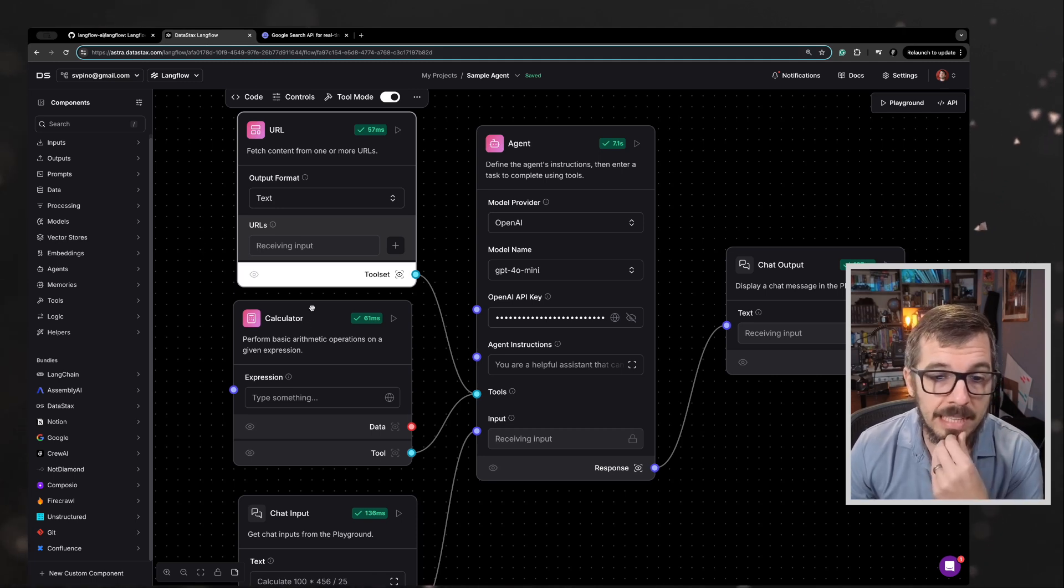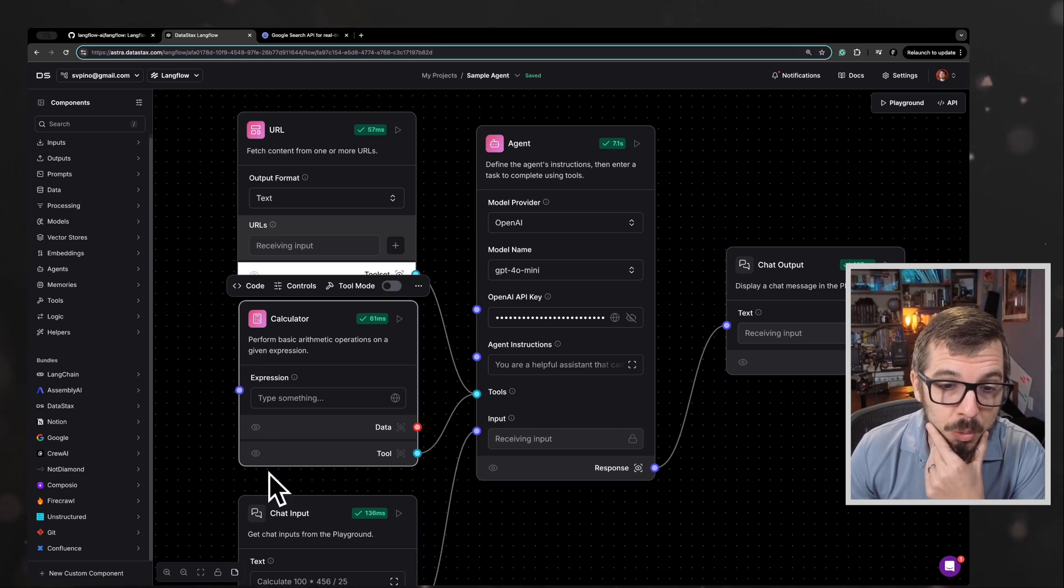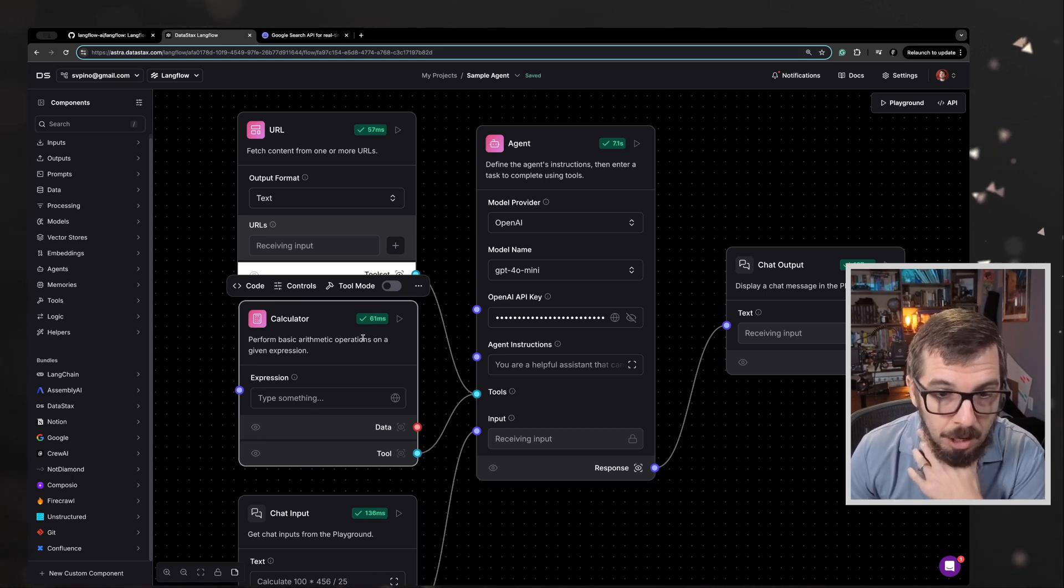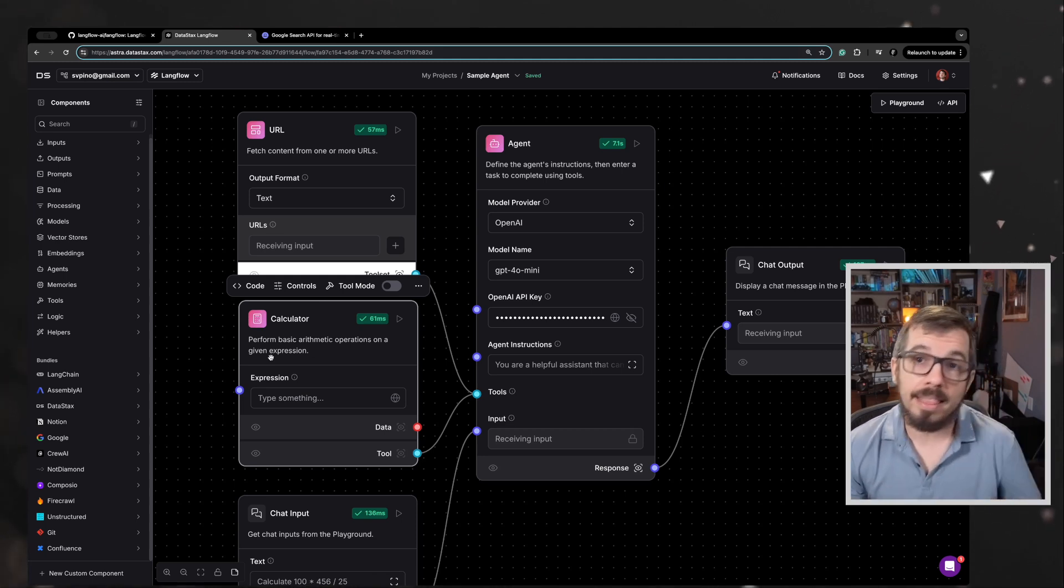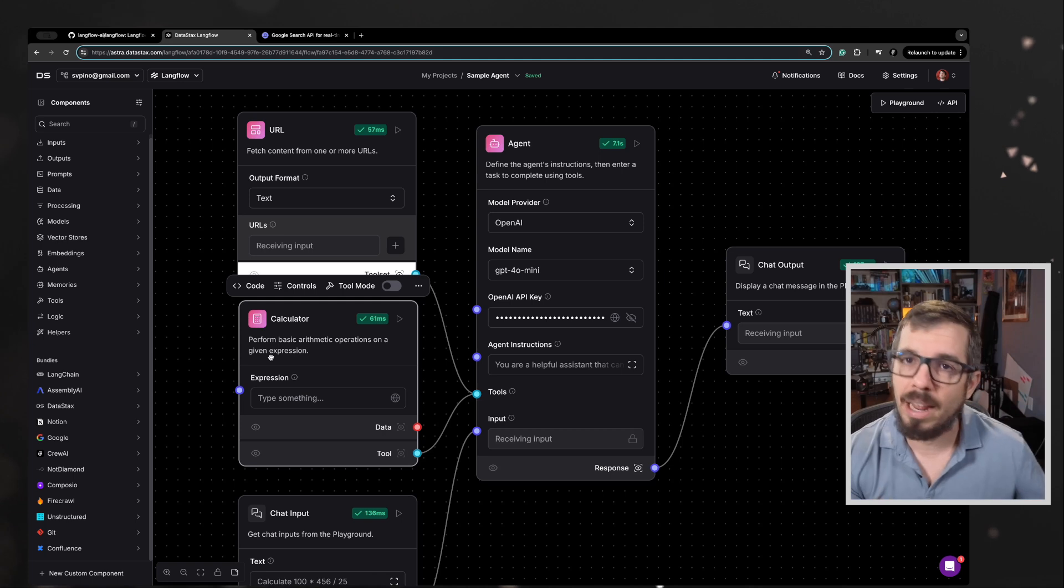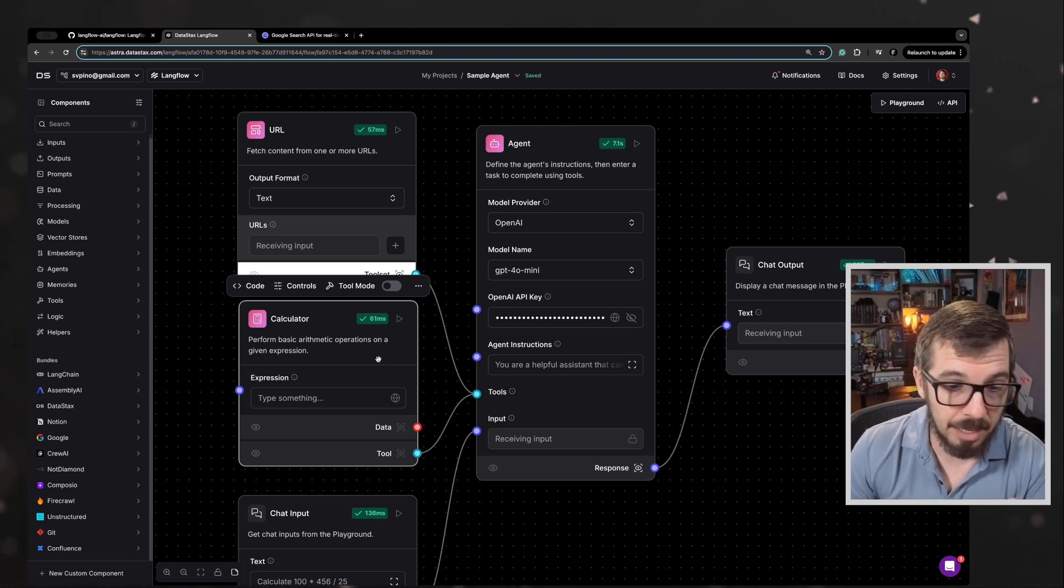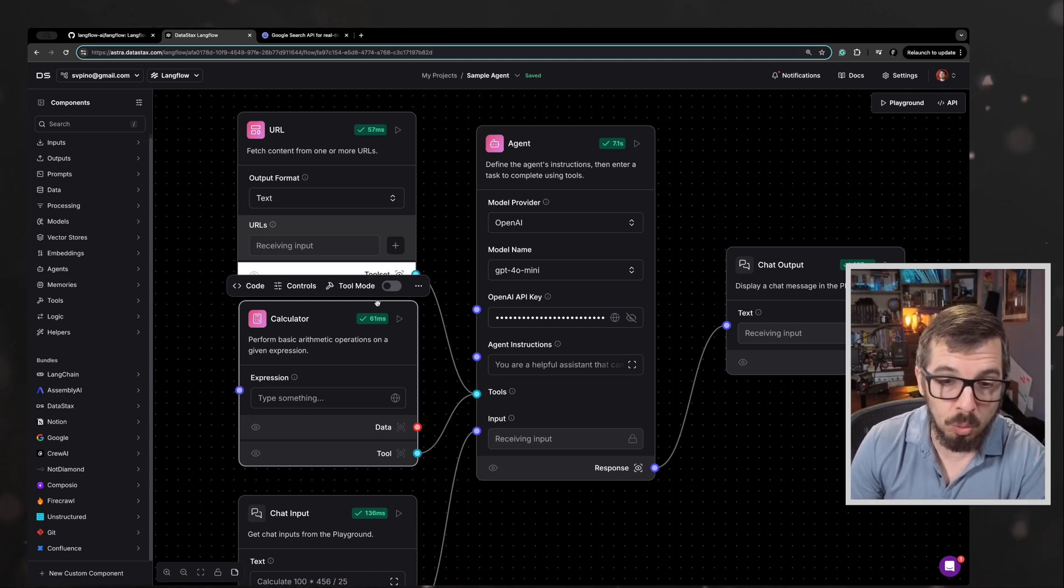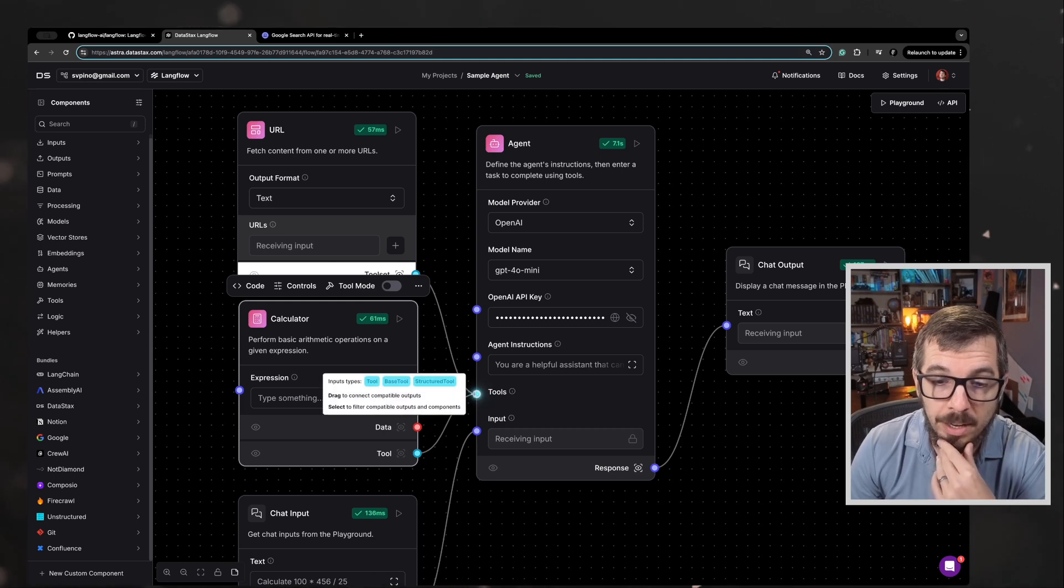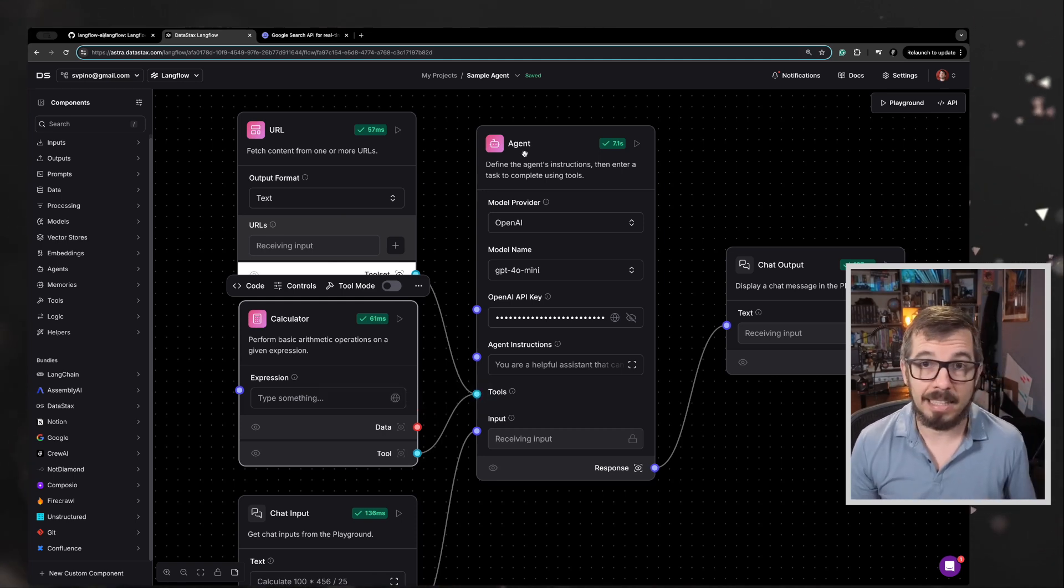There is another tool here, which is just a calculator. This tool will be able to perform basic arithmetic operations on a given expression. Anything that we want to add or multiply or divide is going to be done by this calculator. I connected both tools with this tool entry point here, connection point of the agent. And that's it.